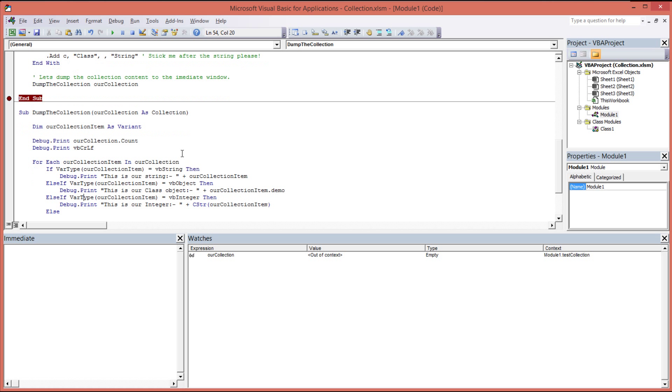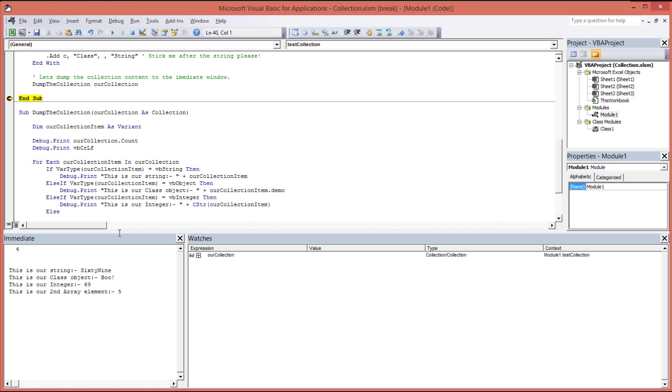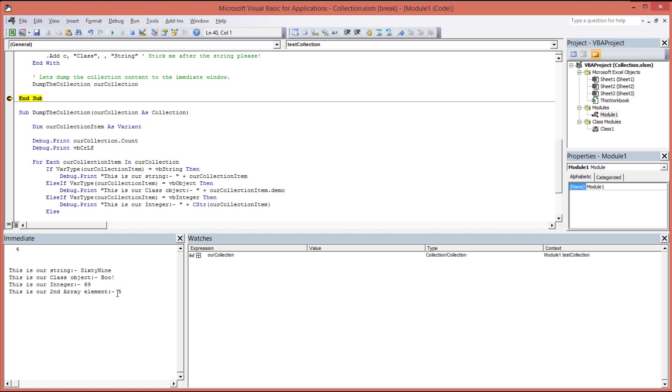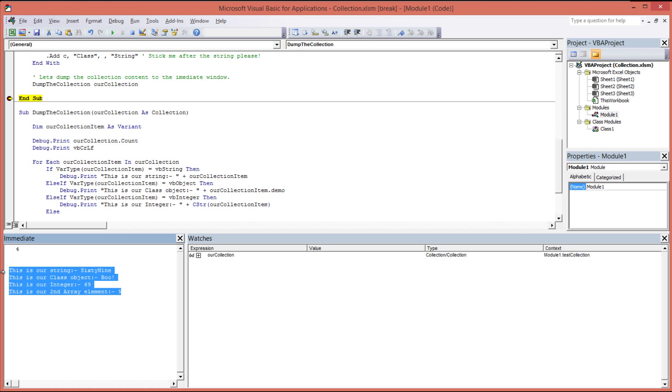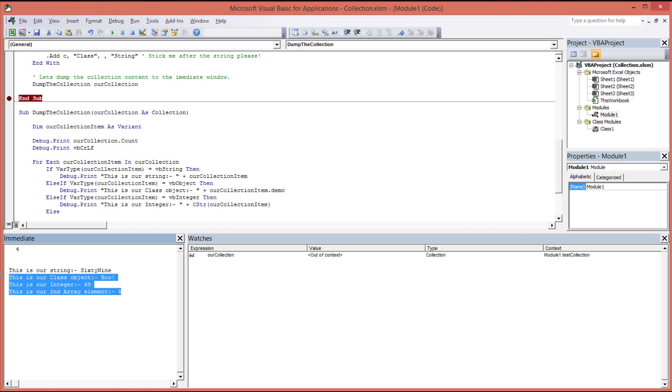So let's run this up and see what we get. So here's our immediate window. Here's the item count, number four, which is put out by this particular command here. And then our for each loop has put out 69 being our string, the class object property string boo, the integer, and the third element in our array.